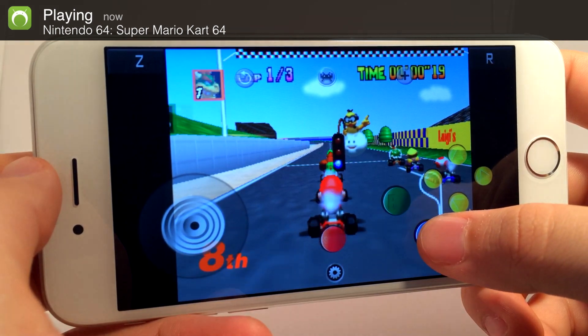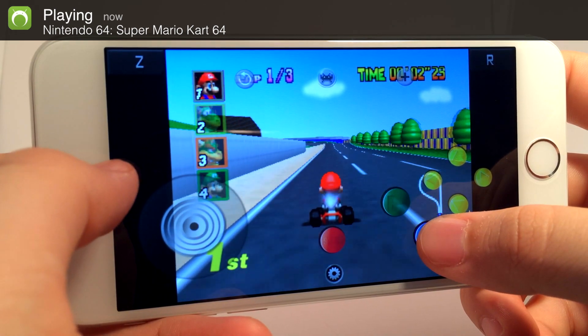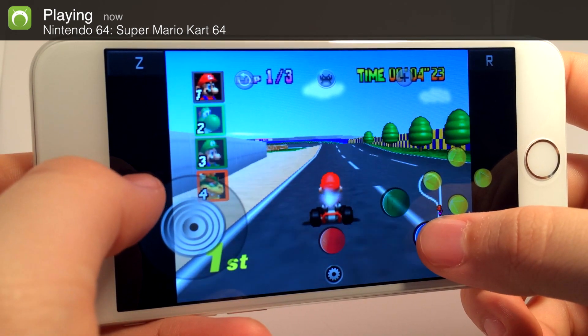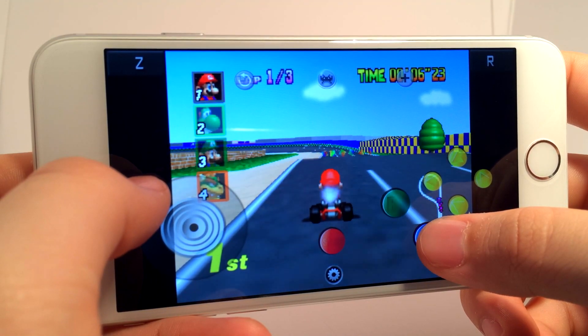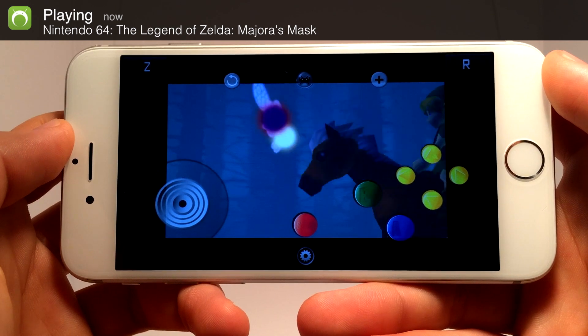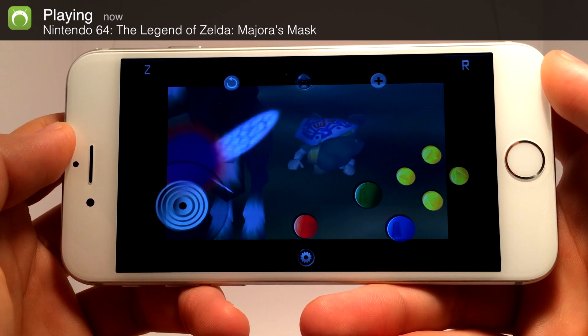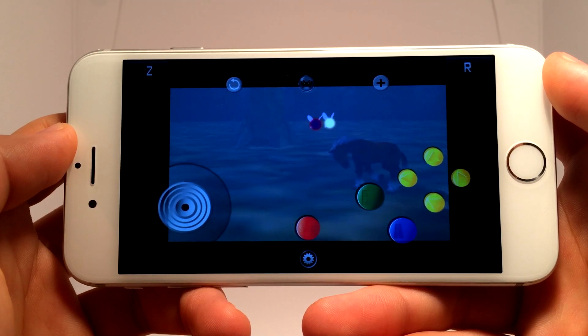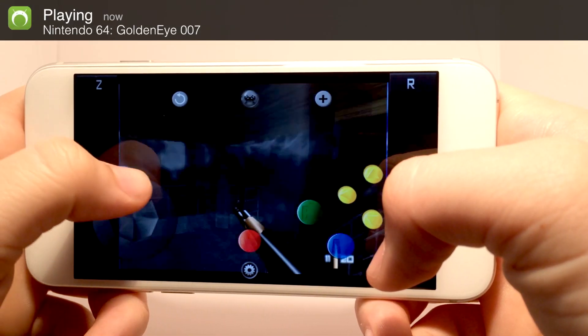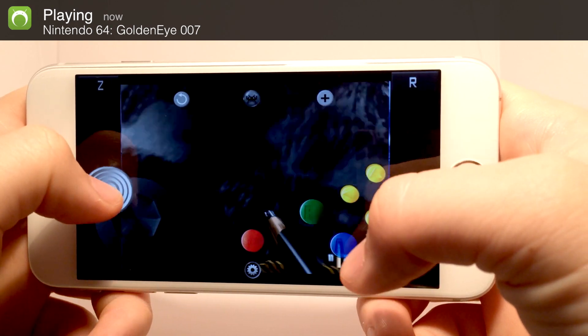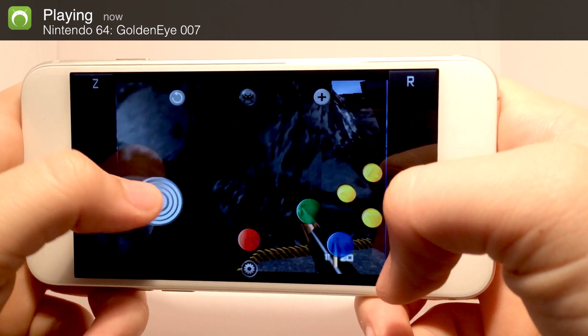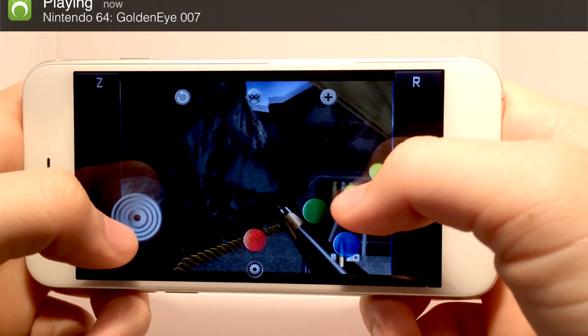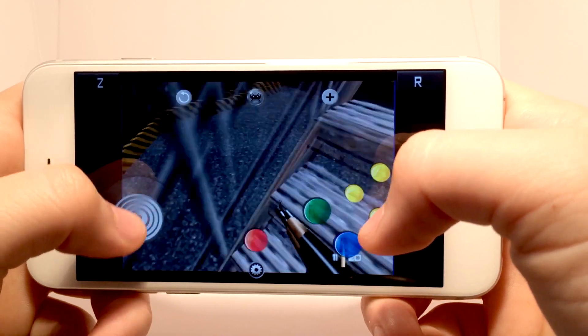This tutorial requires a jailbreak, so if you're not jailbroken, you can learn how to jailbreak your iOS device by following the tutorial linked in the description below. With that being said, if you're excited to learn how to play N64 games on your iOS device, please hit that like button. Without any further ado, let's head into the tutorial.